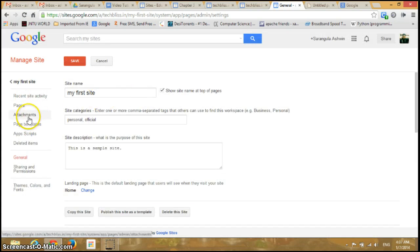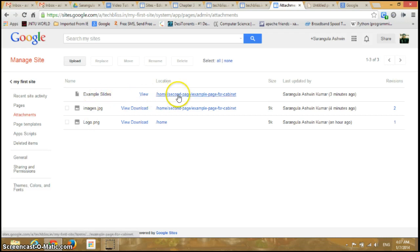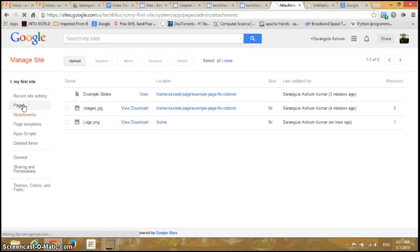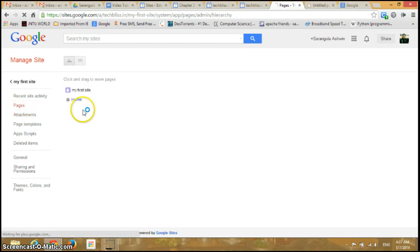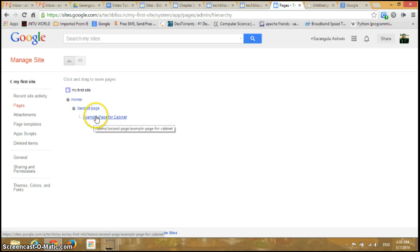Going to Attachments, you can see the files we added are also displayed here. If I go to Pages, the home page is displayed first, and if I expand it, I can see the second page and then the page we created in this video.